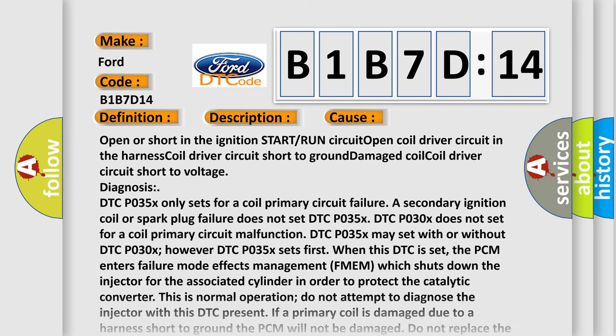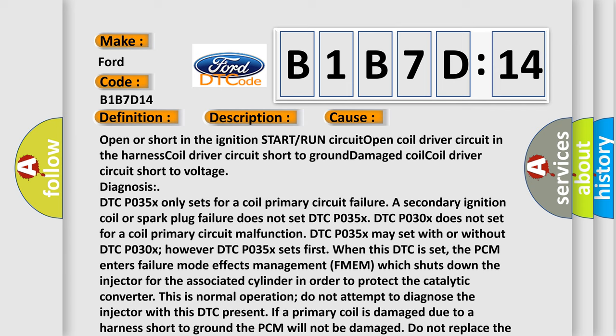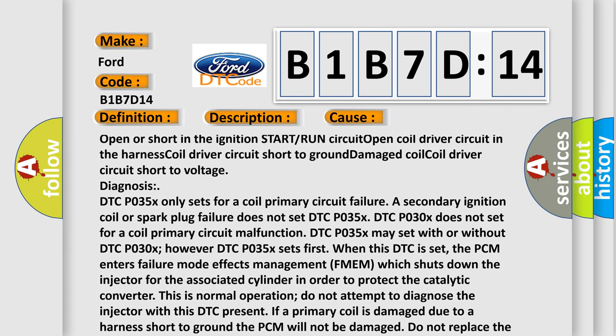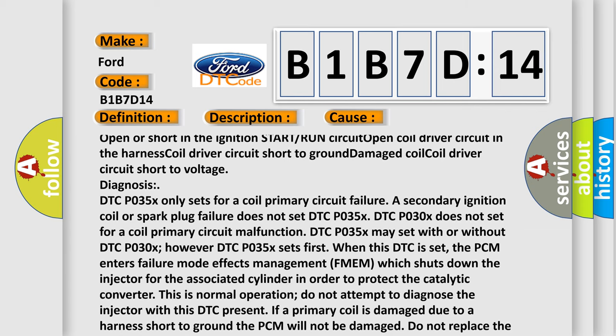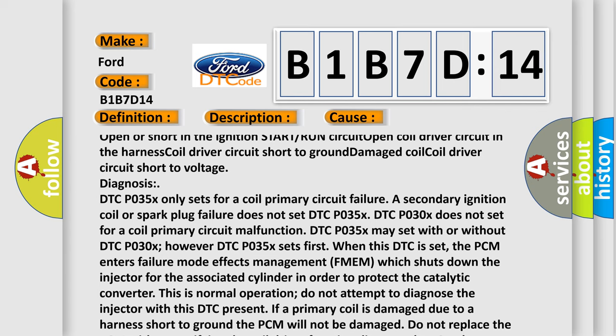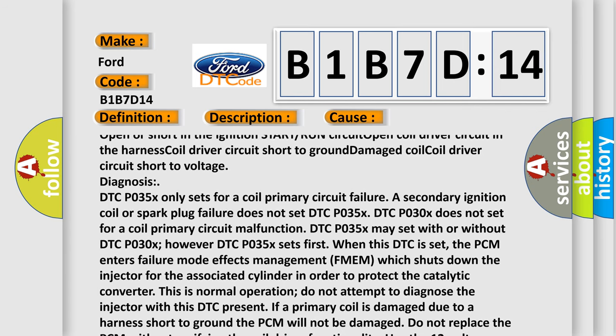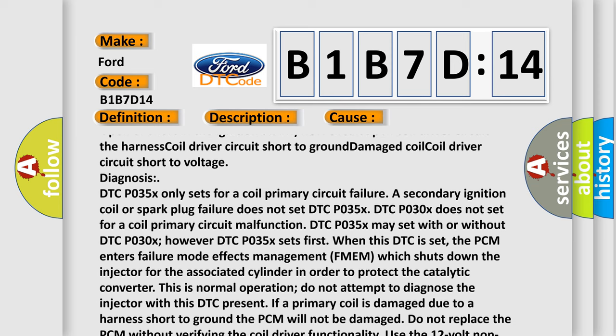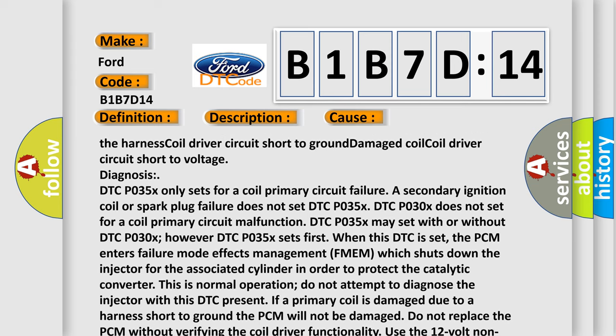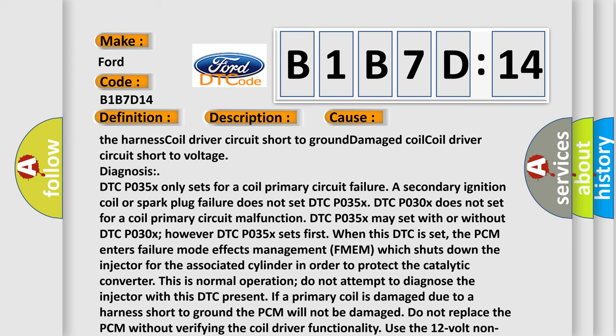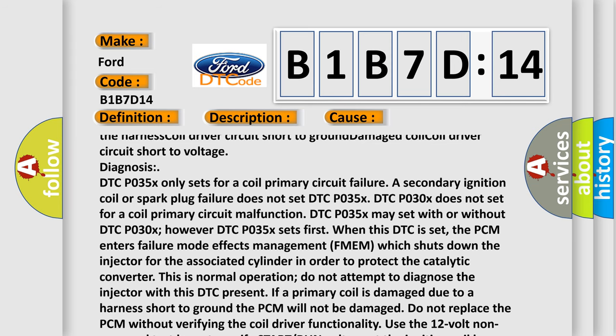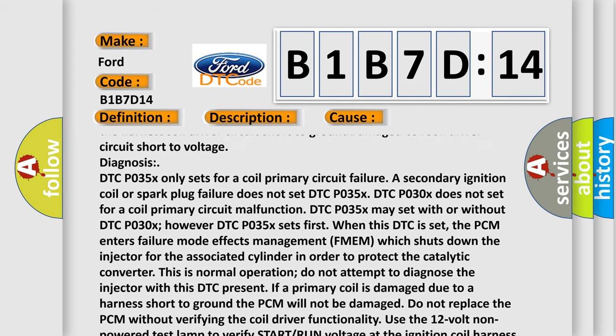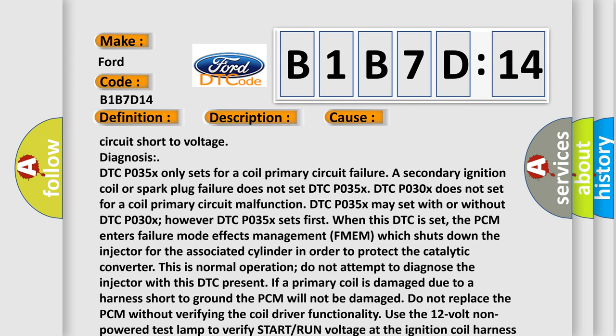This diagnostic error occurs most often in these cases: open or short in the ignition start or run circuit, open coil driver circuit in the harness, coil driver circuit short to ground, damaged coil, coil driver circuit short to voltage. Diagnosis: DTC P035X only sets for a coil primary circuit failure. A secondary ignition coil or spark plug failure does not set DTC P035X. DTC P030X does not set for a coil primary circuit malfunction.